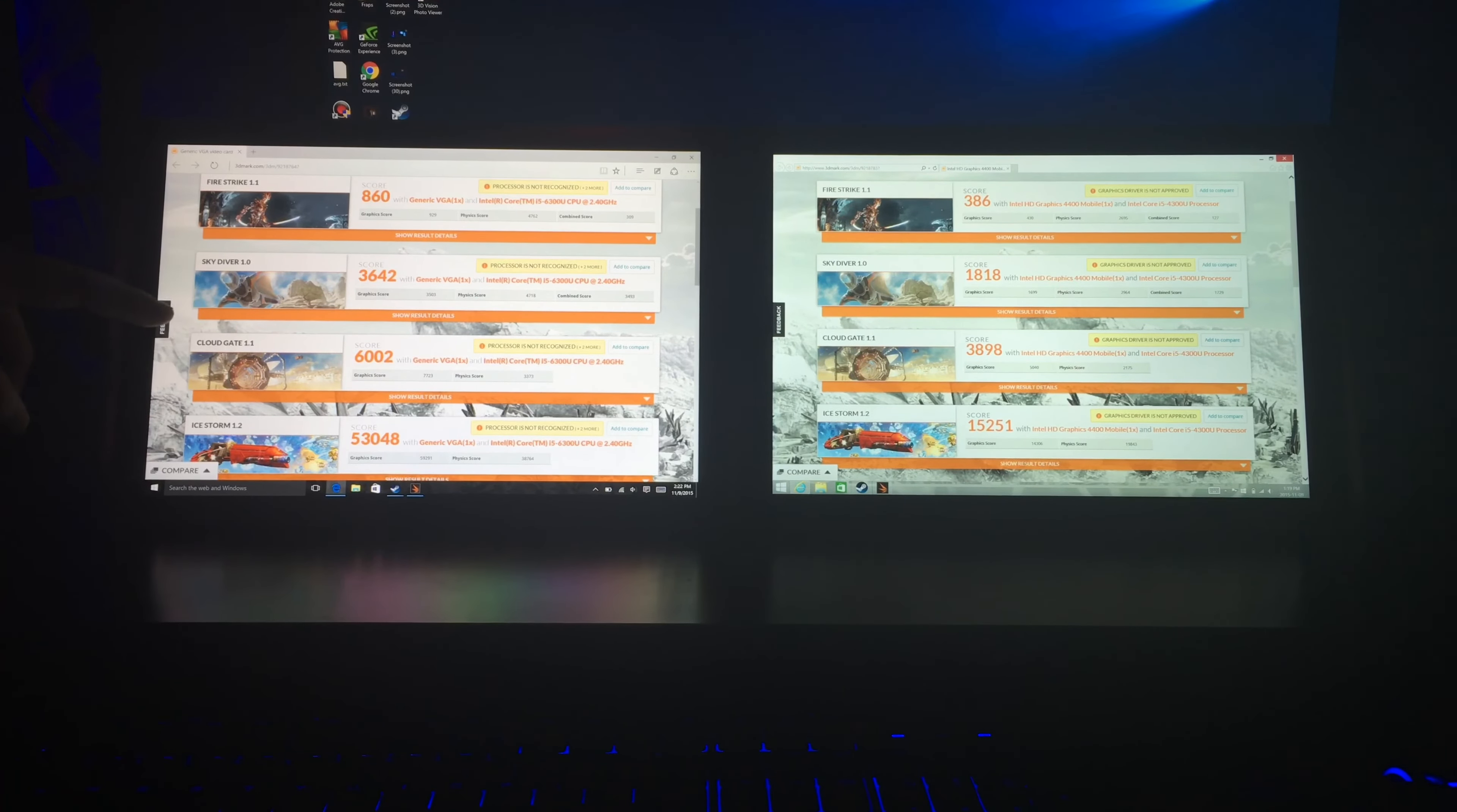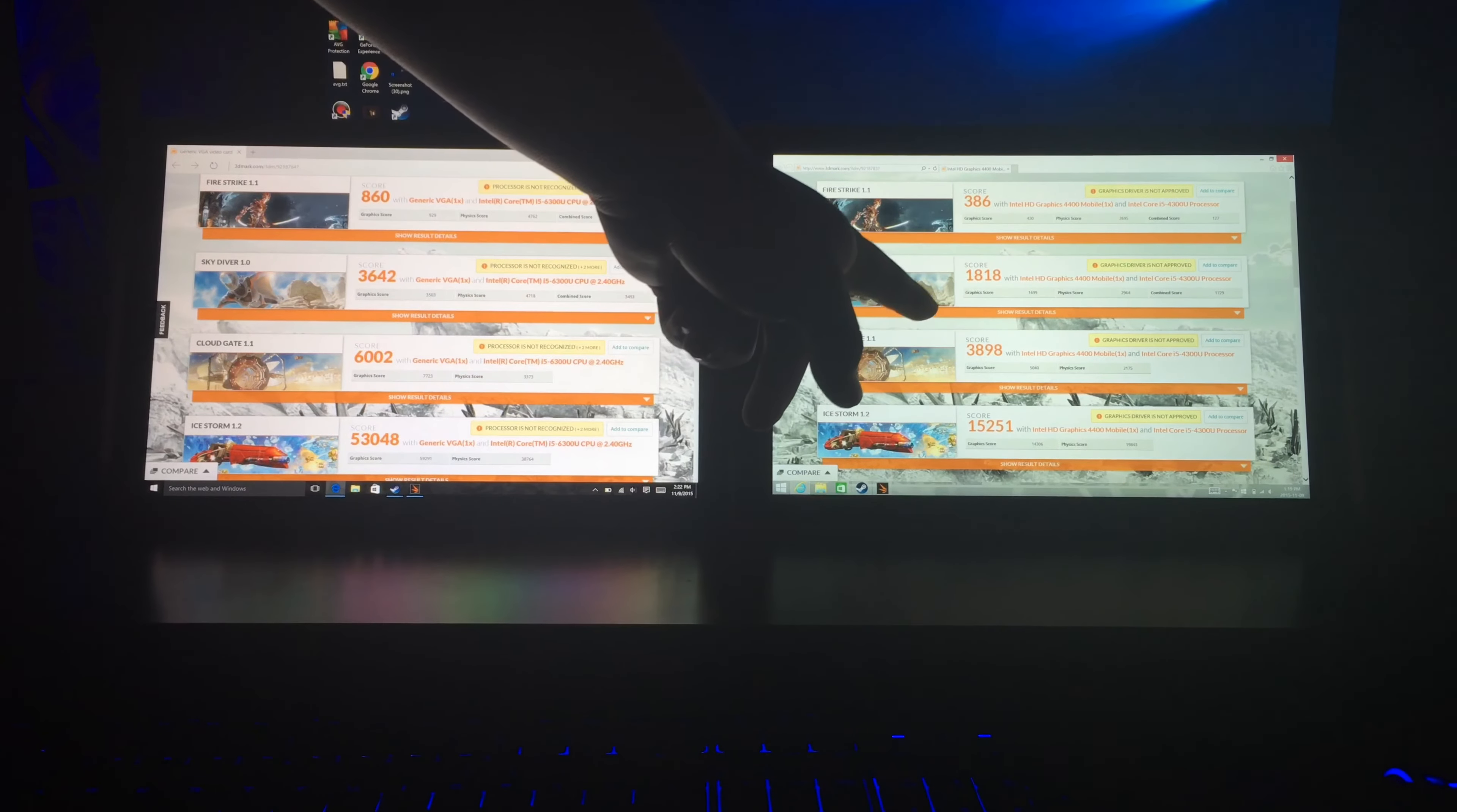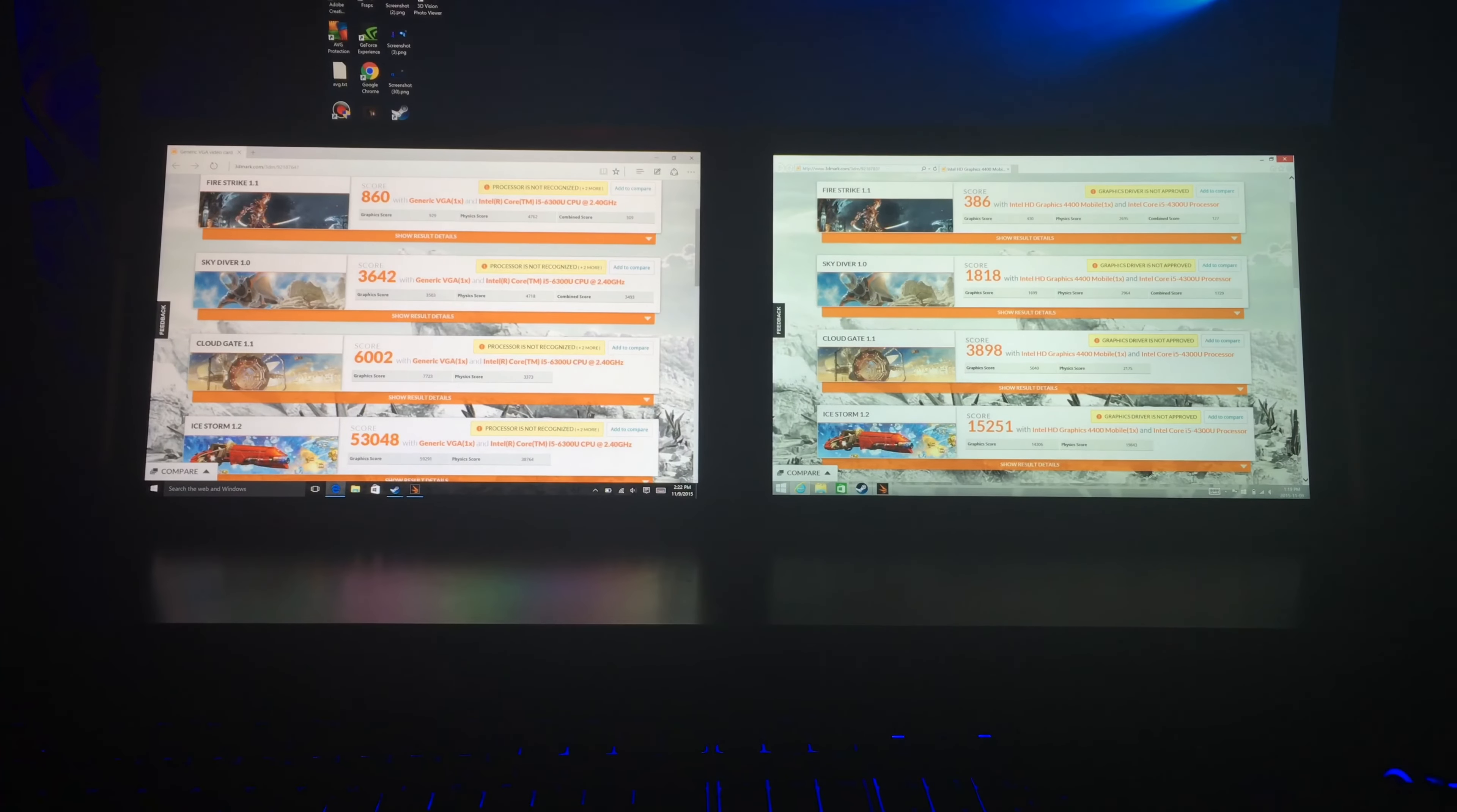and for Skydive, we got 3642 for Surface Pro 4, and the Surface Pro 3 got 1818.